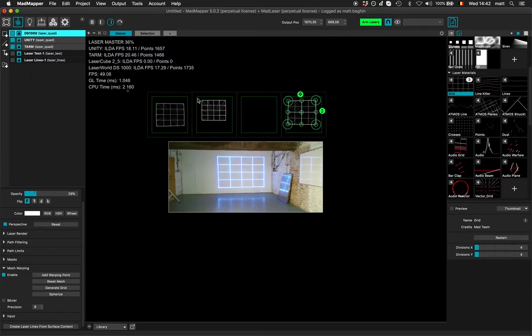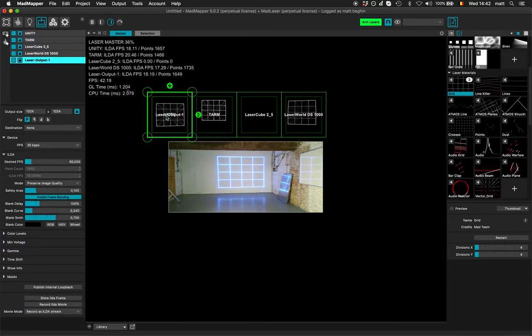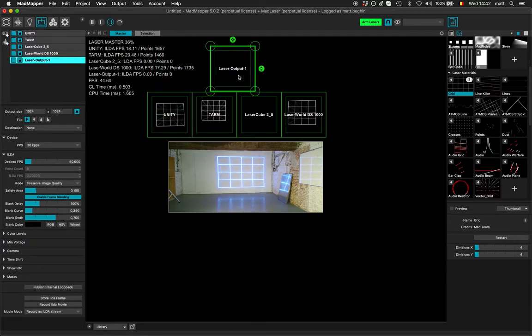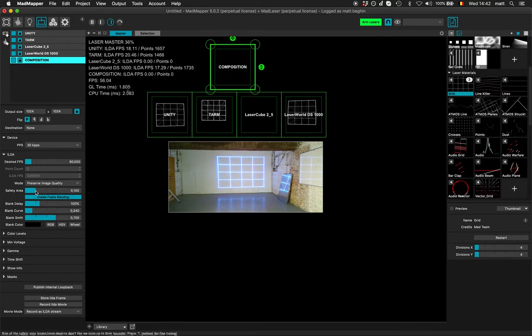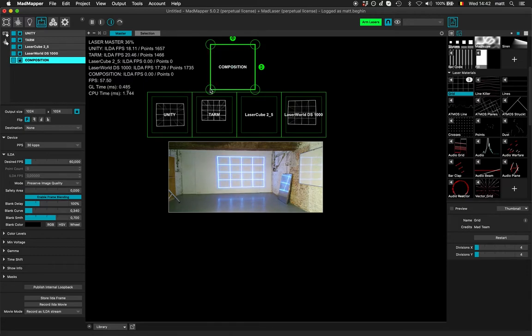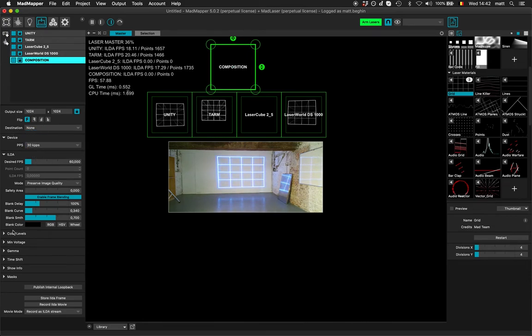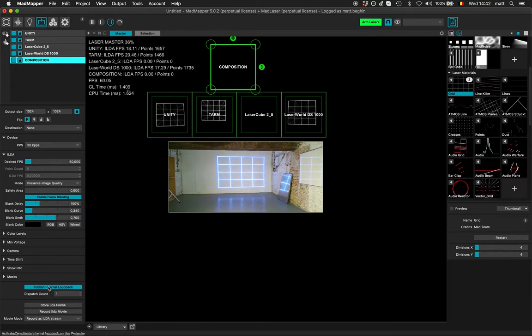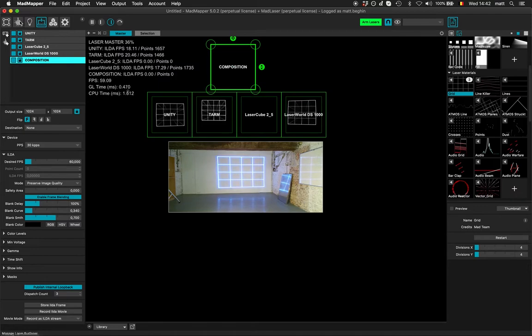Now what I want to show you is that I can create a fifth projector, laser projector here, that I will call a composition. And that one I will remove the safety area so I can use the whole size of my projector. And instead of assigning it to a real destination I will publish internal loopback on it, and I want to dispatch content being there on three loopbacks and I will show you what it does.